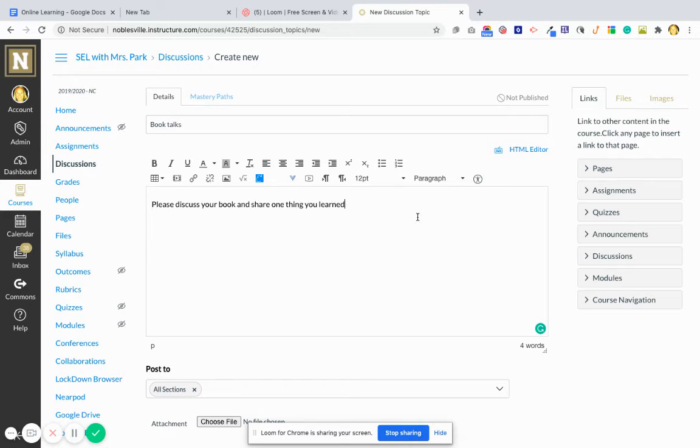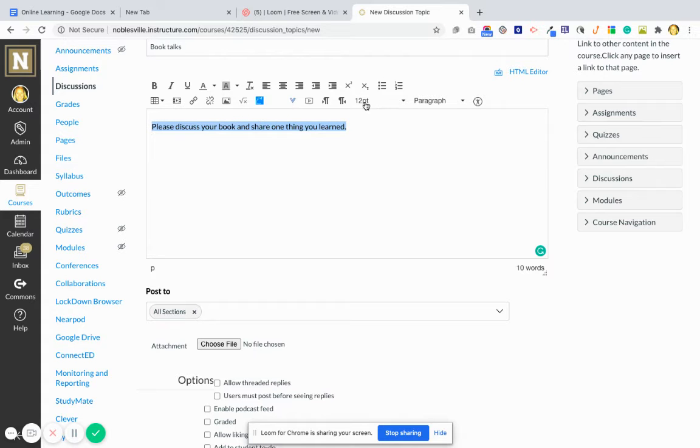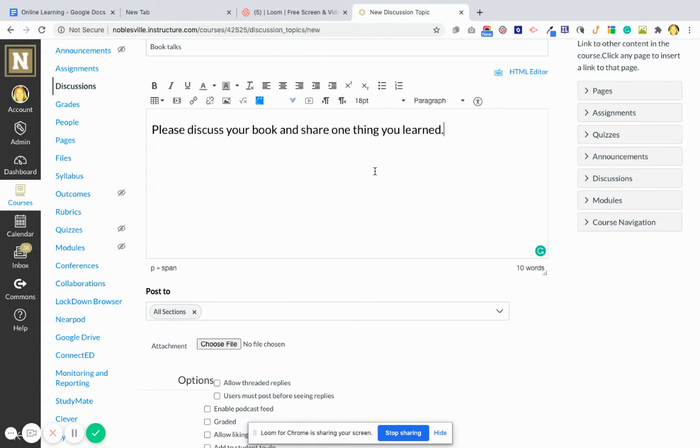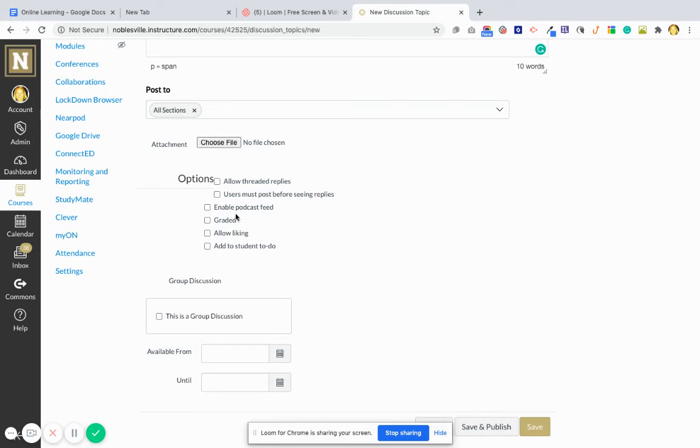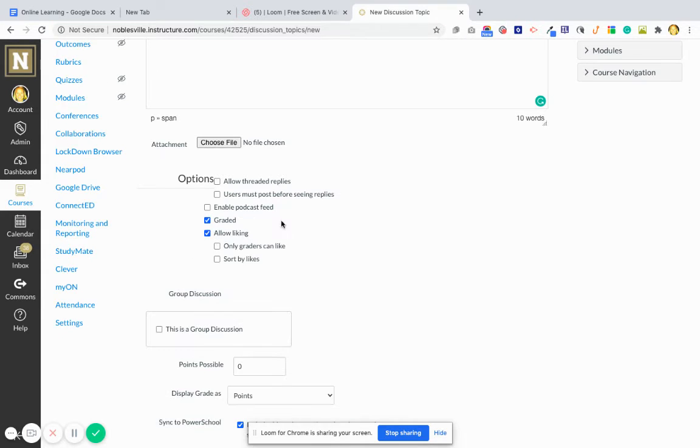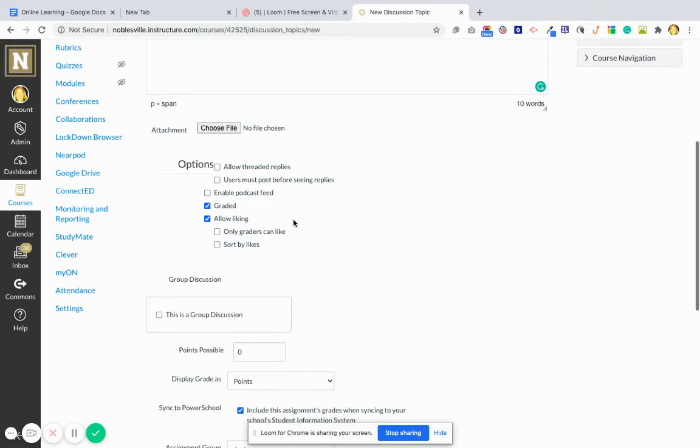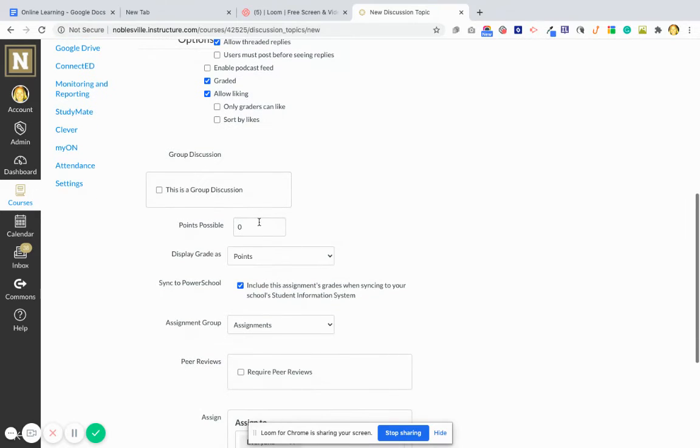You can change your font if you highlight it. This rich text editor is just kind of like a Word document. If you want it to be graded, you can click graded. If you want kids to be able to allow liking, you probably want to allow threaded replies so students may talk back and forth.